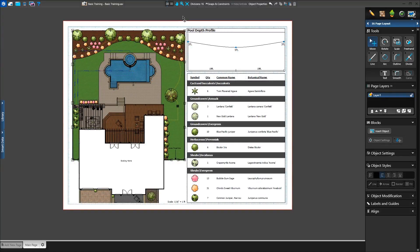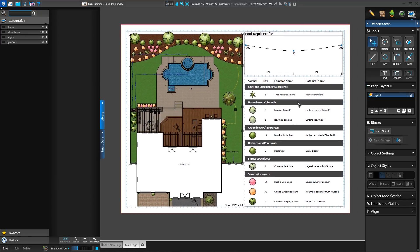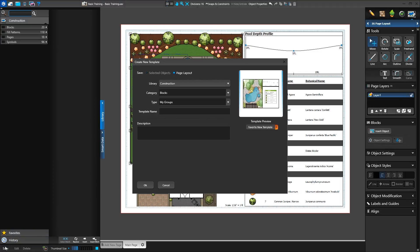We can save anything created in page layout as a template. For example, we can save a page template of all of our construction objects and insert it into each new project we work on. We'll first make sure that nothing is selected, then click on Save at the bottom of the library. When the Create New Template window appears, we'll see two options: Selected Objects and Page Layout. Because we want to save this as a page template, we'll make sure that Page Layout is checked. We'll choose the Pages category, type in a custom type of basic training, name the template 2D View and Legend, and press OK to save it into the library.